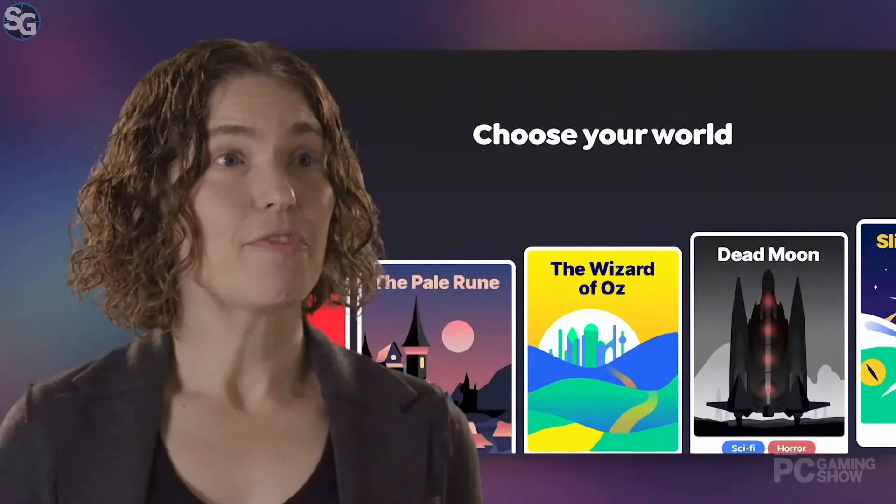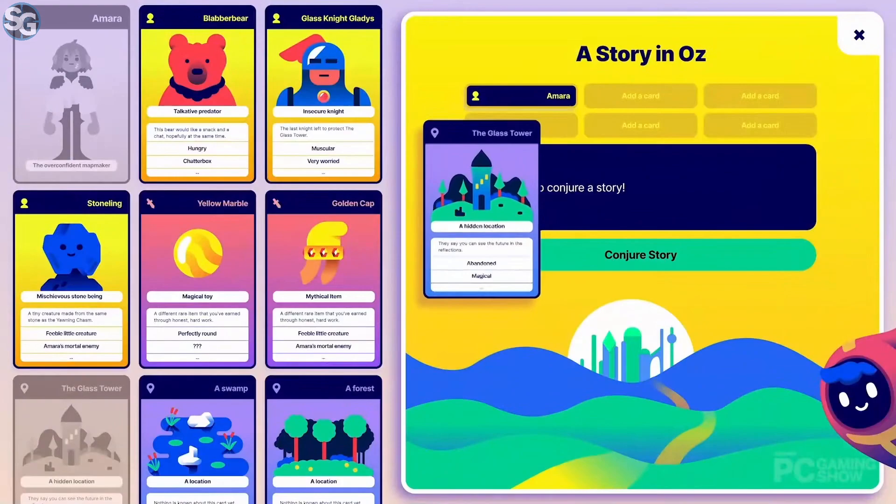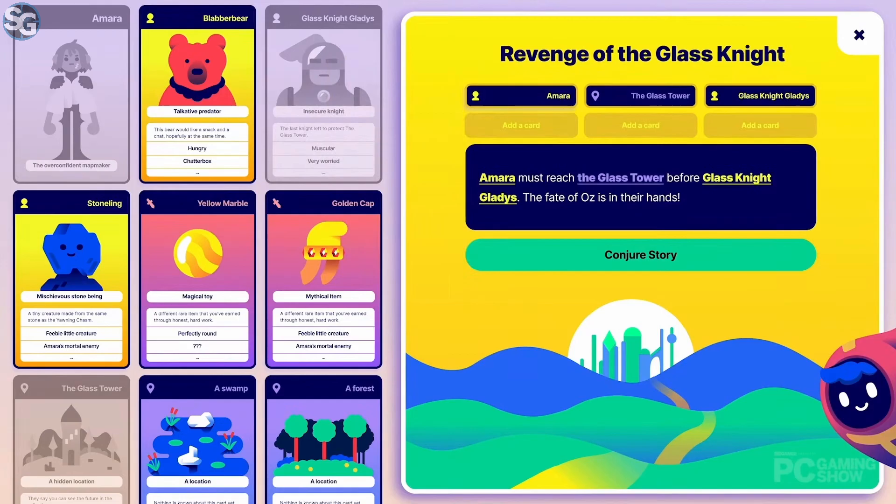The way it works is you come in and choose the world you want to play in. Right now we have The Wizard of Oz, with many more exciting worlds to come. You create your character and decide the kind of adventure you're going to have by playing out of your deck of story cards. Then the system creates a unique story adventure for you.